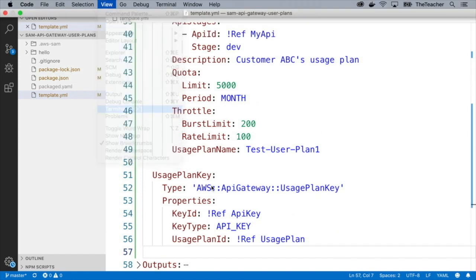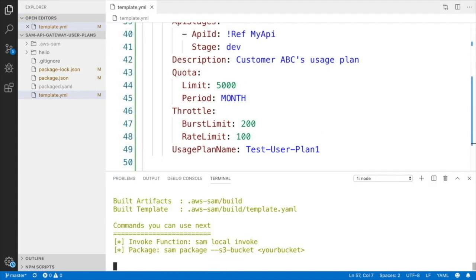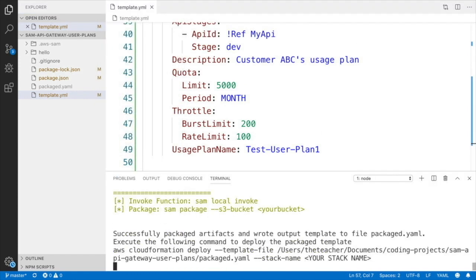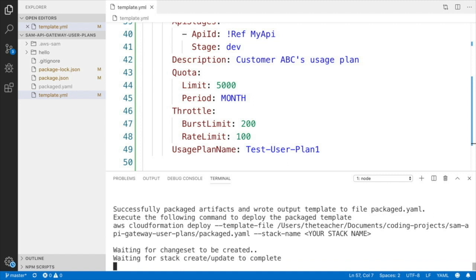So here you can say which key and which plan, and then that's it. Now we have everything that we need, so we can basically deploy this project and we just run npm run deploy because that's our script that we have defined in the package.json. So this is deploying and I will speed this up until we finish.